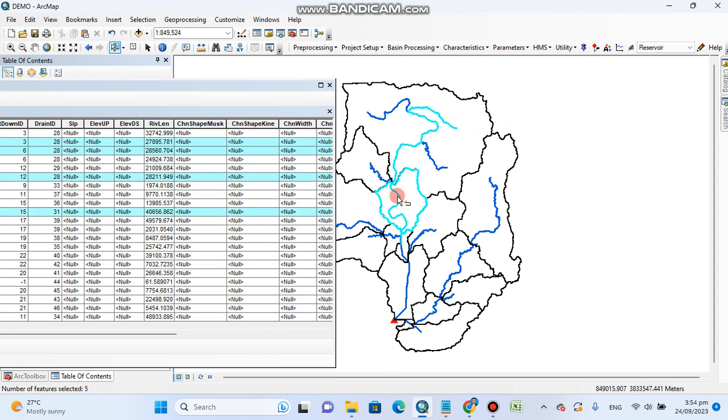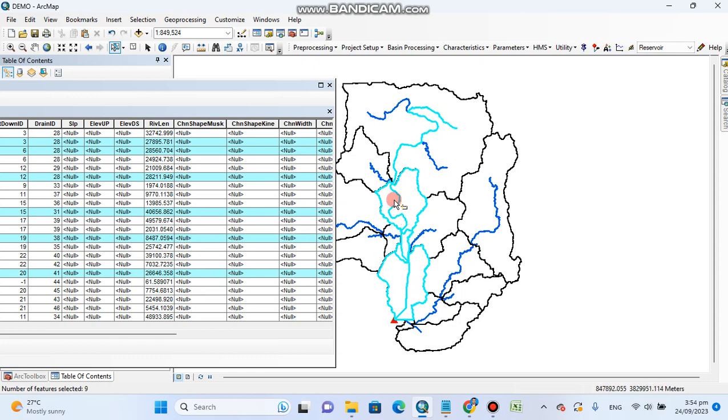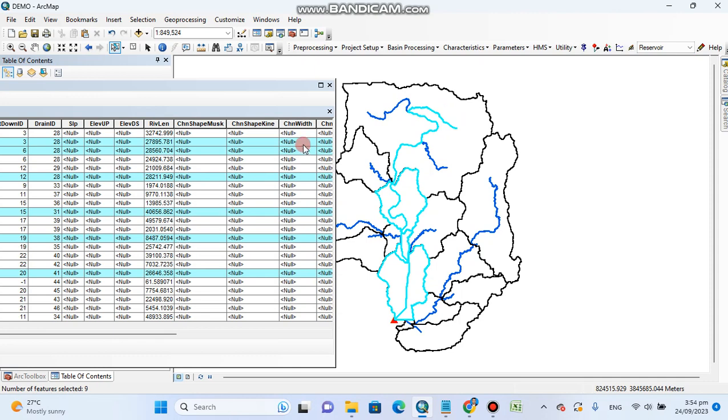So you can add these lengths, for example up to here - this length, here this length, here this length. So this is, for example, our longest flow path or our longest line length, and you can add all these lengths to get the single length of the river.